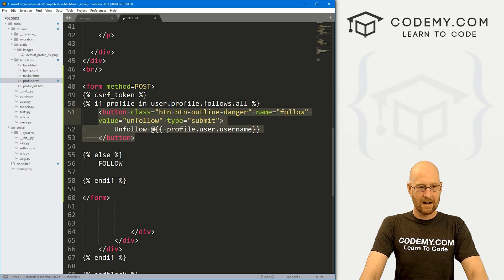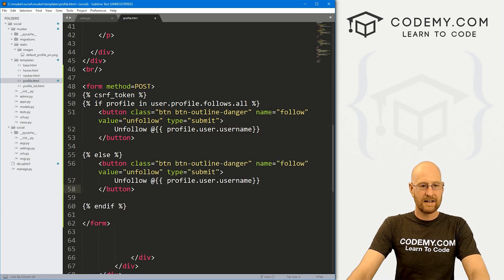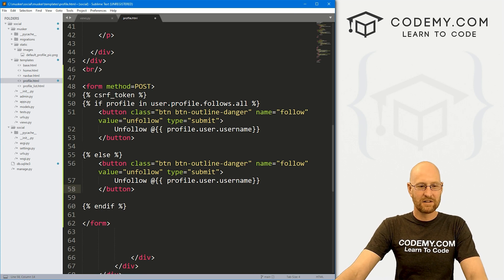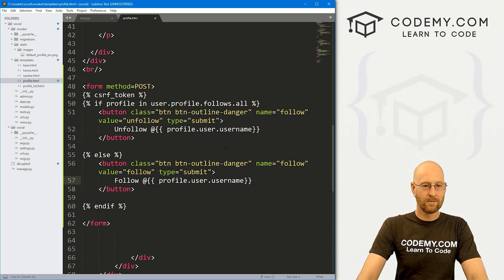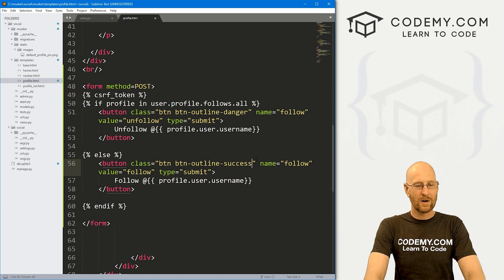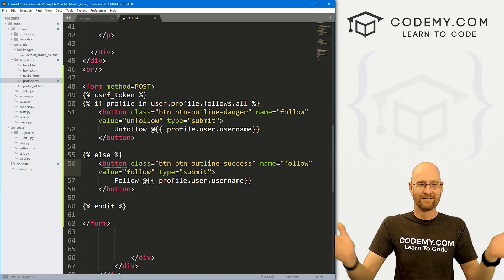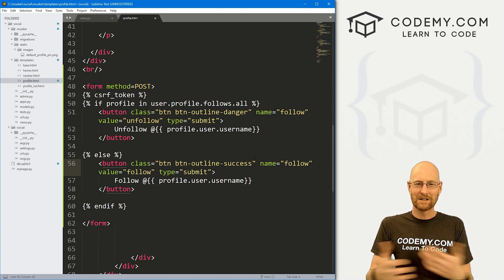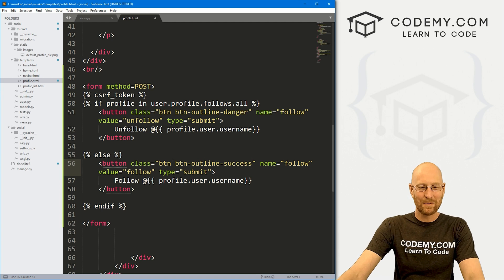For the else case, I'll copy the button and paste it in. Otherwise, we want to follow, so we pass the value 'follow'. For the button text, write 'follow'. Instead of danger, let's put success — that's the green button. So follow is green, unfollow is red. Color these however you want, and that should work.